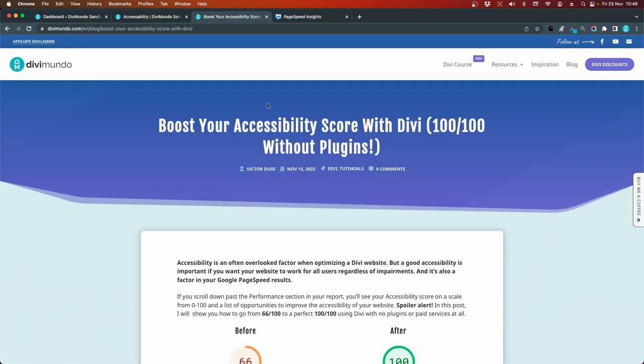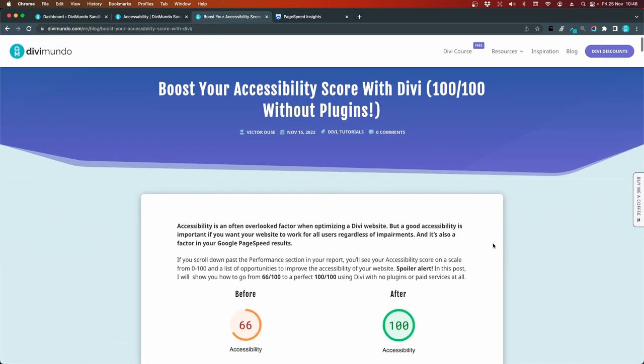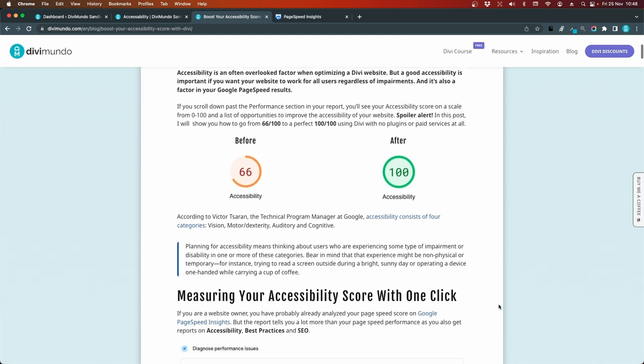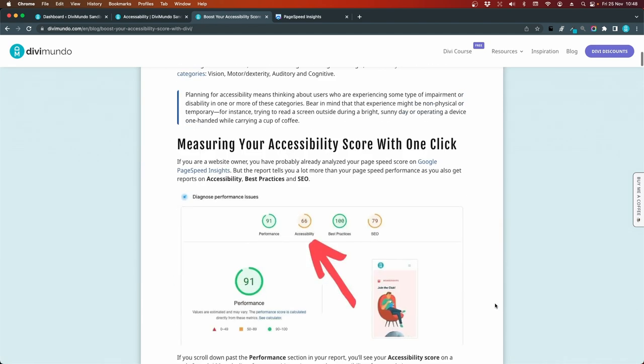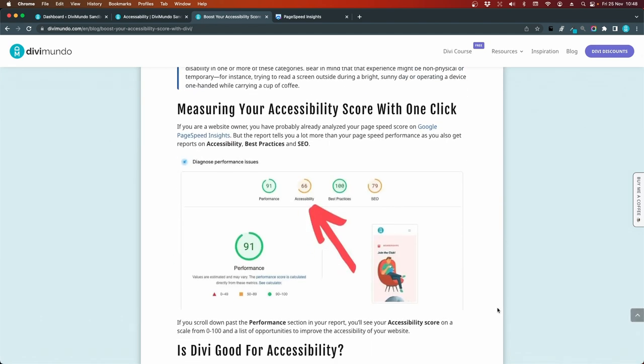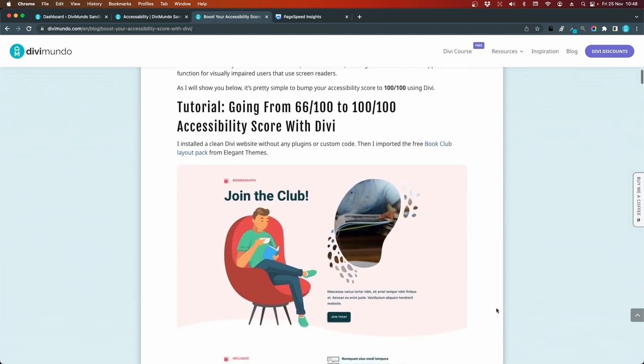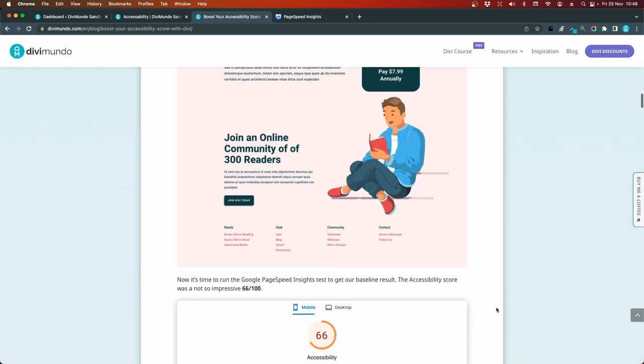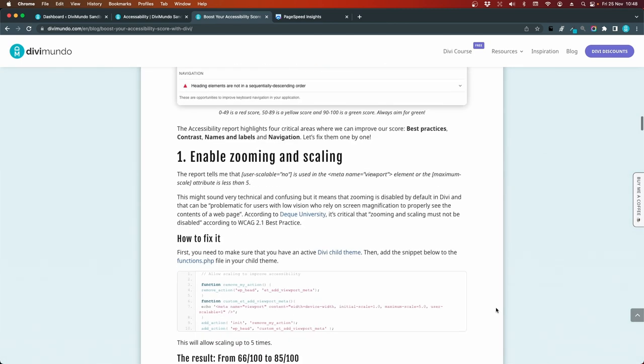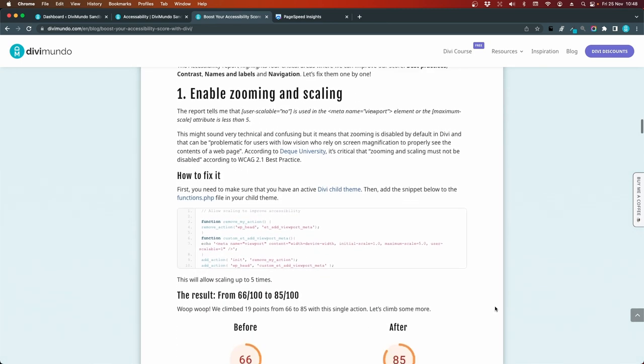I'll head over to the blog post on Divimundo.com. And if you're watching this on YouTube, you'll find the link in the description below of the video. So here are all the links and resources that you need to improve your accessibility score with Divi. So I'll scroll down and we go to the first point.